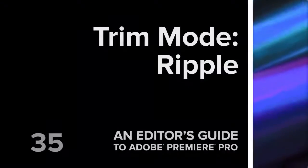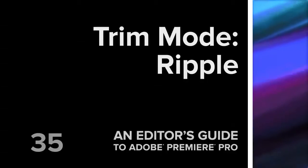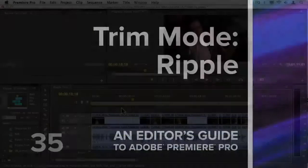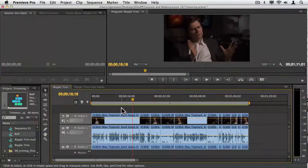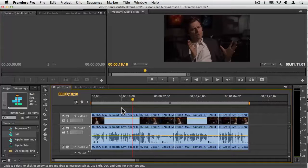Hi, it's Jeff Greenberg. I'd like to talk to you a little bit about ripple trimming, and a lot of ways I feel that editorial tools are made and broken in the concepts of a ripple trim.